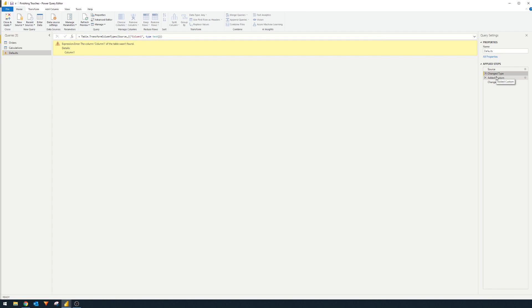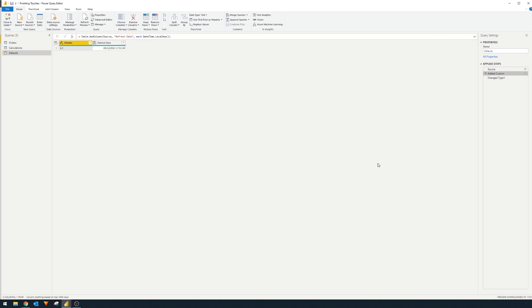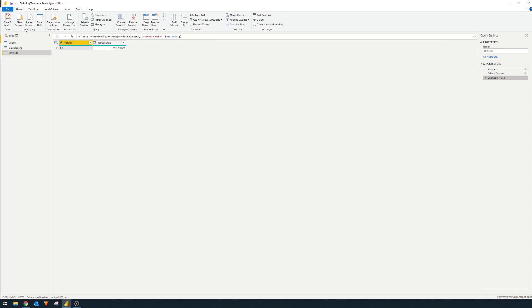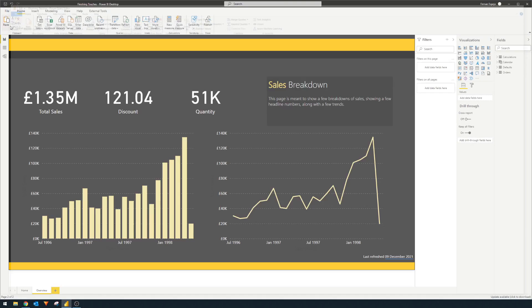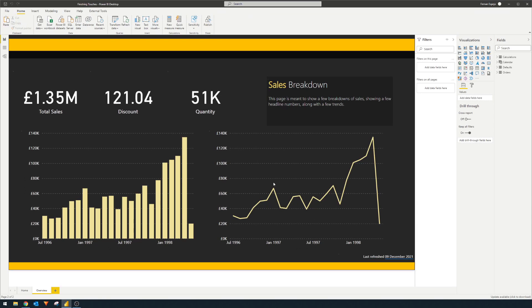Let's see. So it changed type here, we just delete that because it was trying to change the column type to something else. So now we have the version number in our default query. So we just hit close and load and just wait for it.